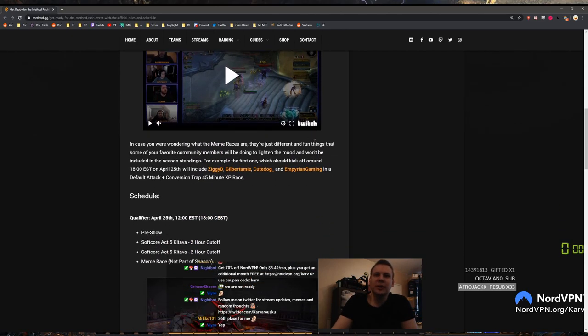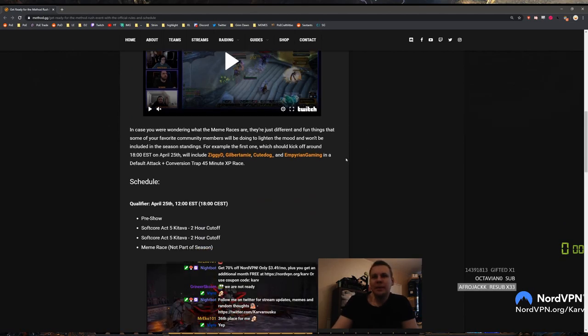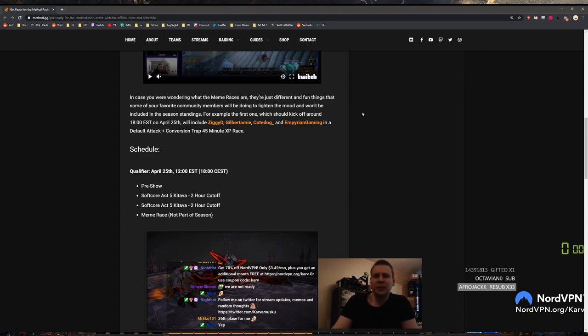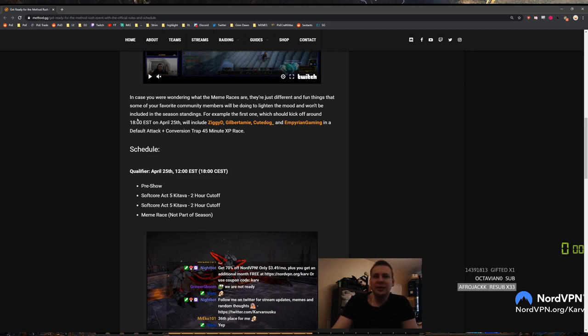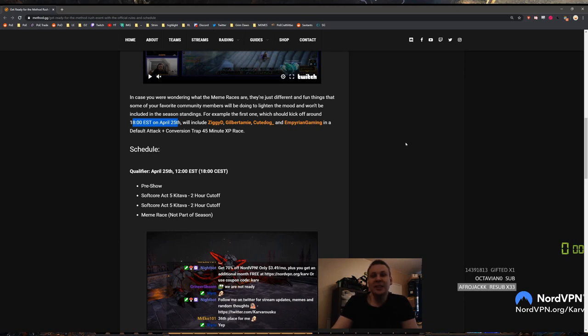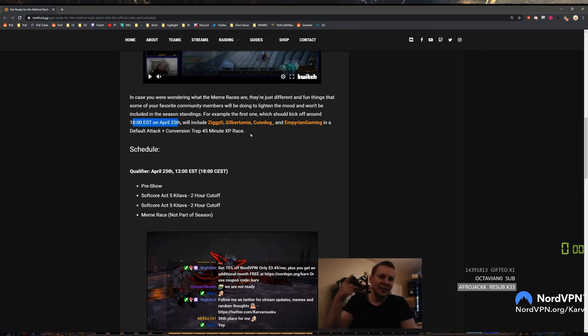In case you were wondering what the meme races are, they are just different and fun things that some of your favorite community members will be doing to lighten the mood and won't be included in the season standing. For example, on the first one which should kick off around late after the race is done, Ziggy, Amy, Cute dog and MP in a default attack plus conversion trap 45 minute XP race. Yo, why isn't that on the official list of races? That sounds fucking amazing.